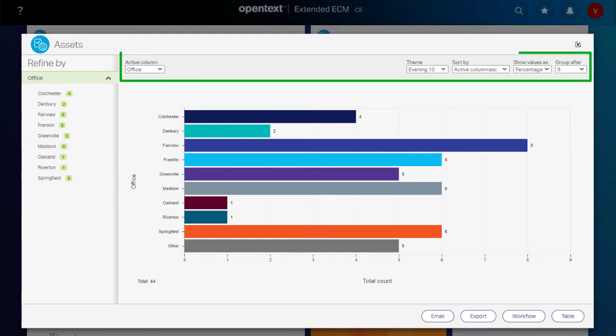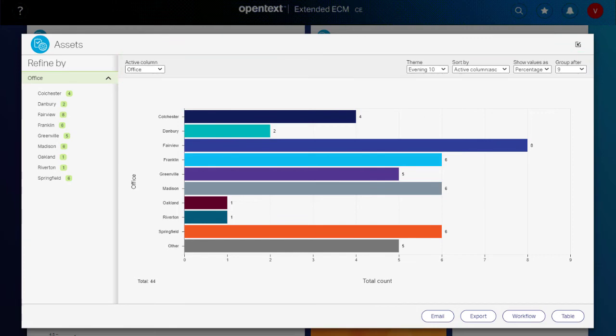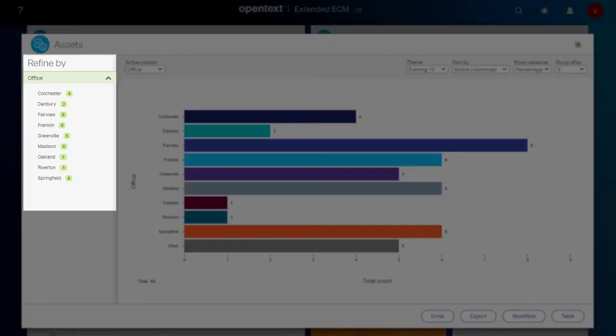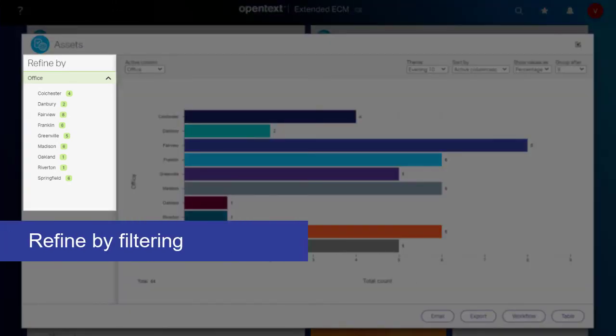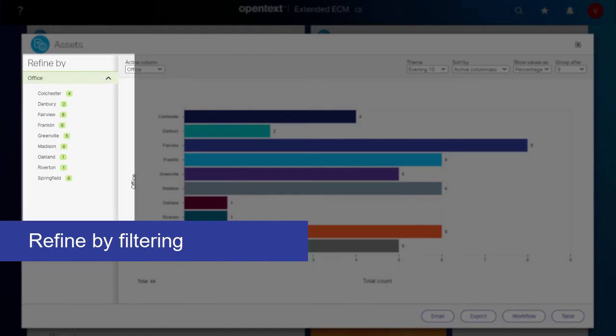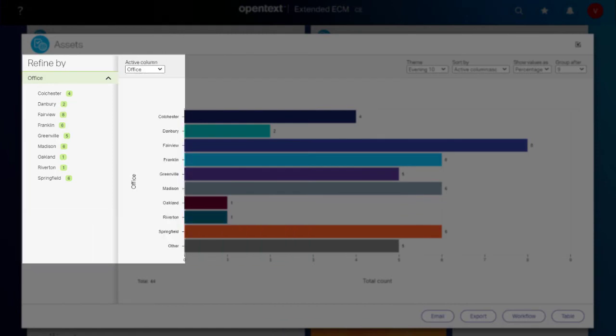The chart options work as described for chart tiles. You can review them using the timestamps in the description. The Refine by panel lists the categories available for the selected active column.